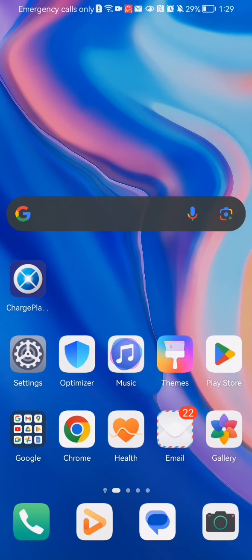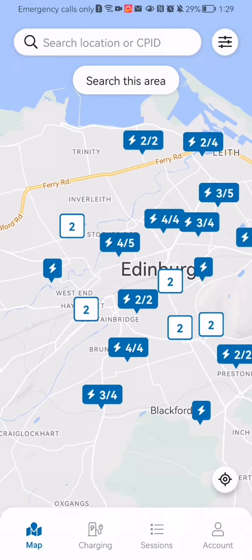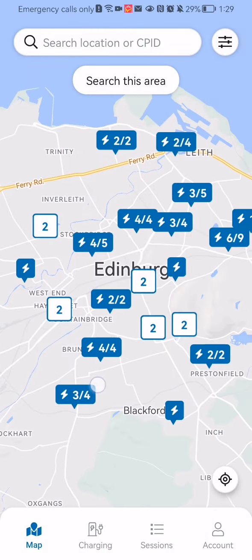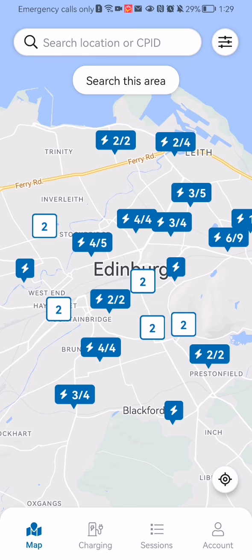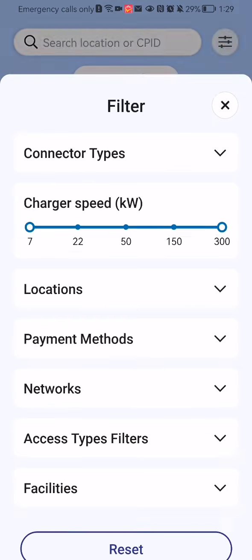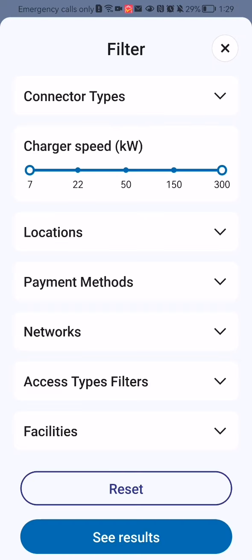Hello guys, in this video I'm going to show you how to manage the charger speed filter in the ChargePlace application. The first thing you need to do is enter the app. Once you are on the home page, you should look at the top right corner and there you will find the filters. Press on it and here you can see the second option, which is the charger speed filter.